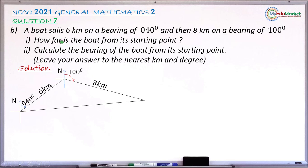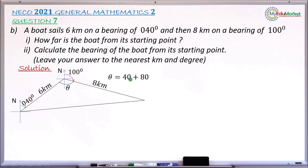For Roman one, the distance from the final destination to the starting point is the line I need to find. Using the cosine rule, I need the angle theta between the two sides of 6 and 8. This angle is 40 degrees, and the alternate angle is also 40 degrees. The remaining angle on a straight line from the 100-degree bearing is 80 degrees. So theta equals 40 plus 80, giving 120 degrees.